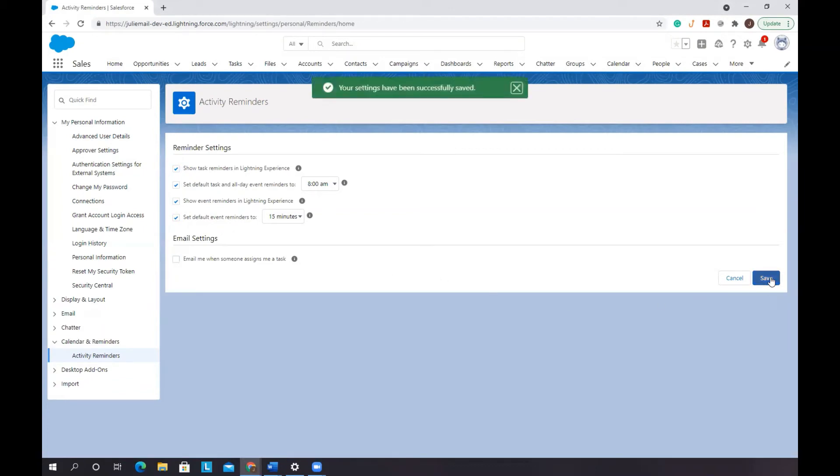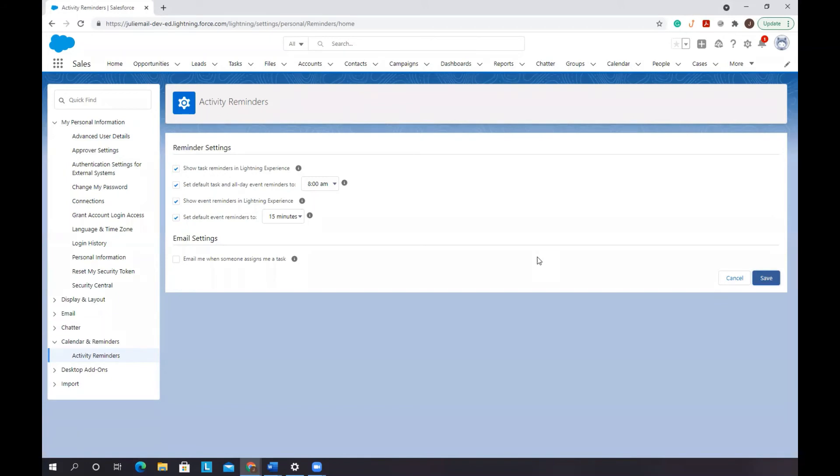Now when someone assigns you a task you won't be sent that email. This is really helpful if there are processes that automatically assign you tasks that you might not need to receive a bunch of emails about.